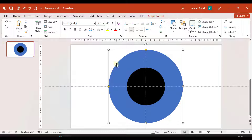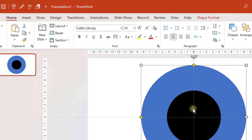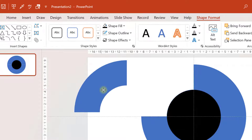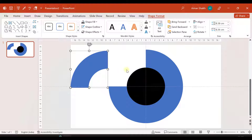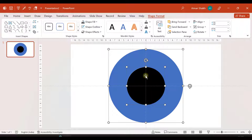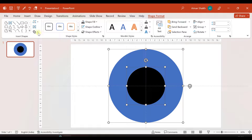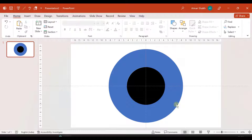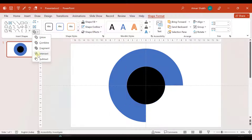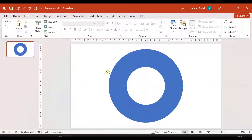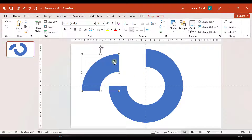I'll select the blue circle first, then hold Shift and select the black circle, then go to Shape Format and select Subtract. You can see that fragment is cut off. I'll do this again — select the bigger blue circle, hold Shift, select the black circle, go to Shape Format, and select Subtract. I repeat this for all four quadrants. Now I have four fragment pieces like this.